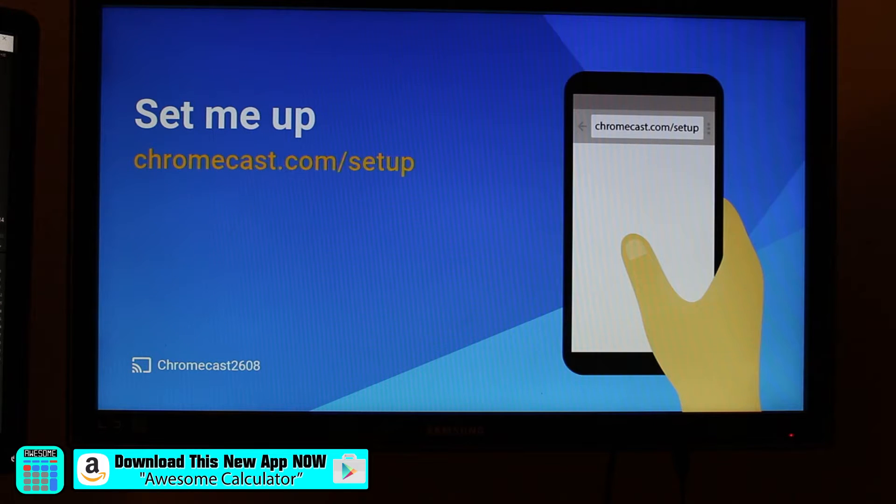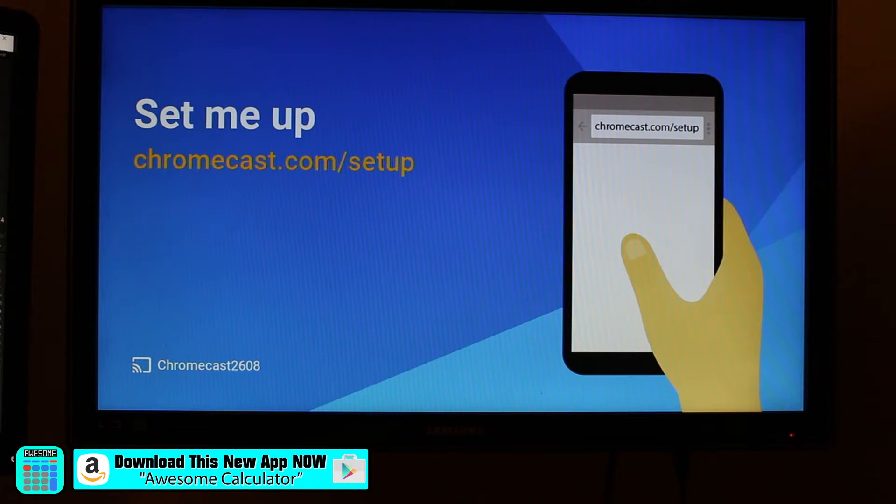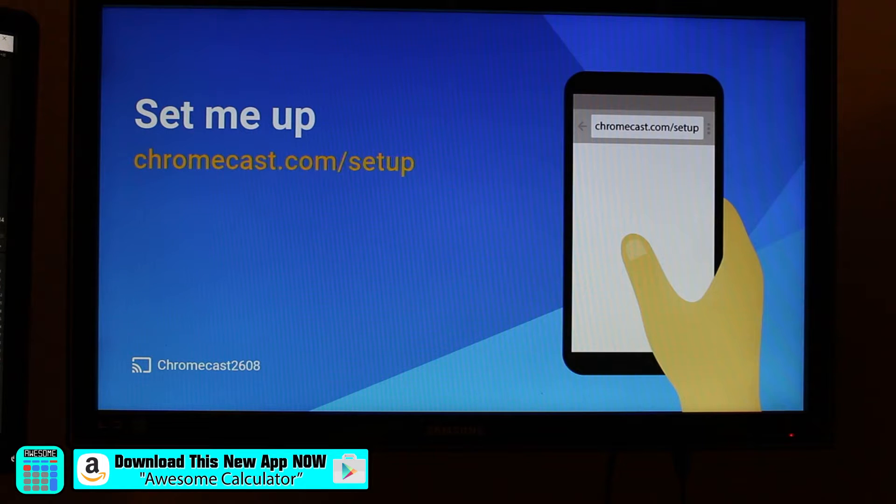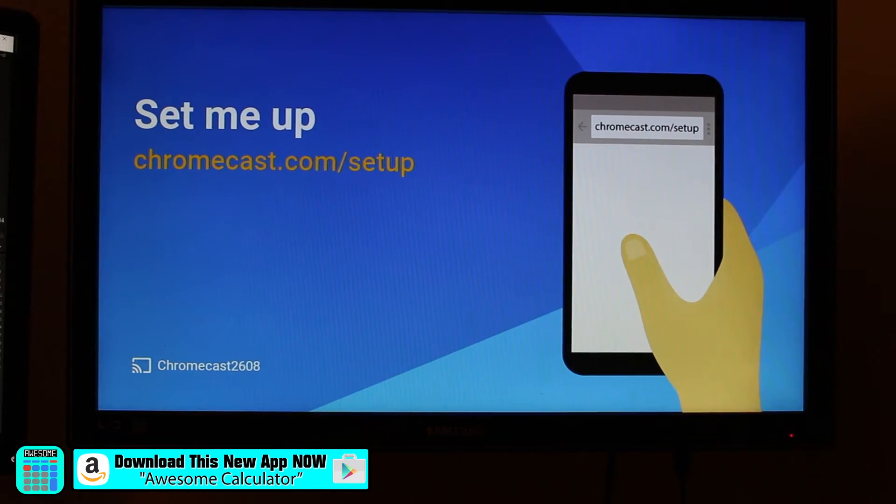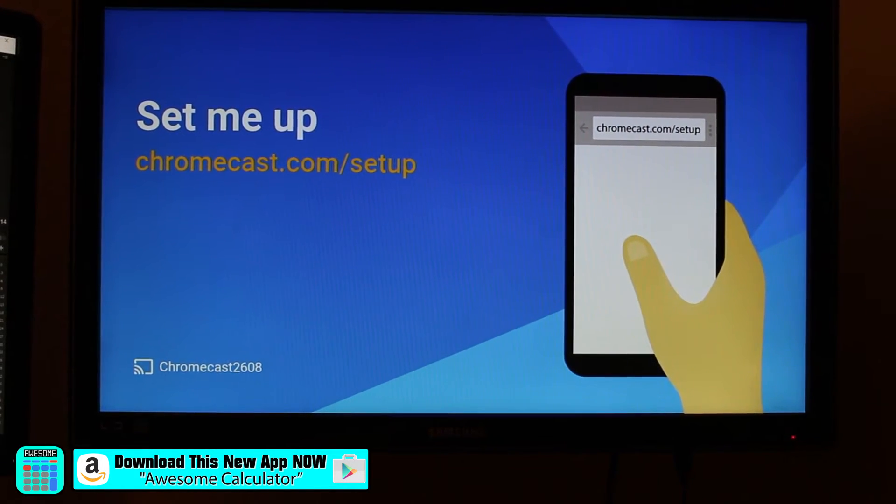Plug it into the TV, plug in the wall. Make sure your power cord is plugged in. And then switch your input and it will take you to this screen right here.